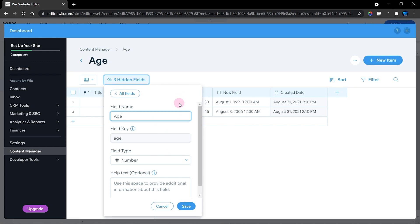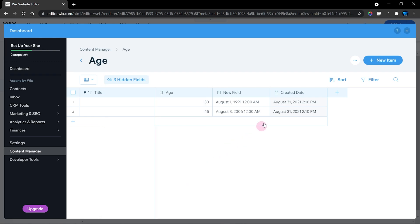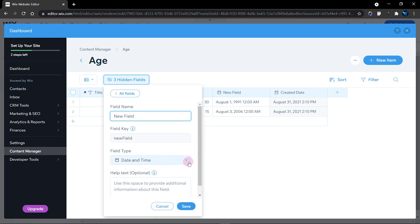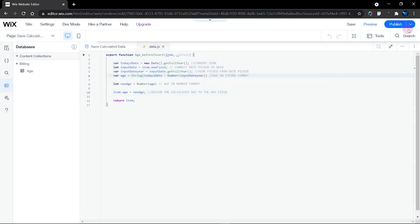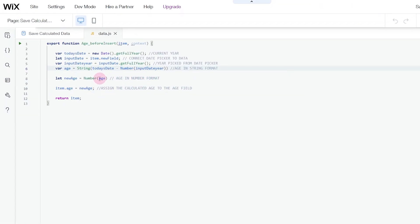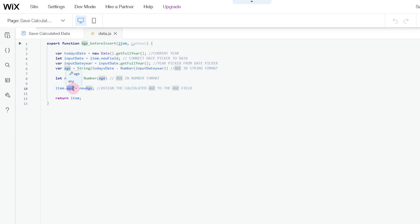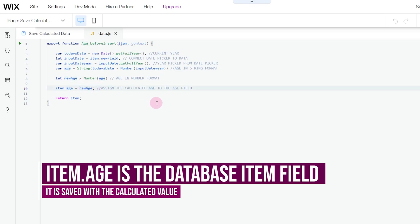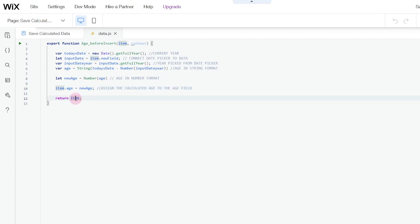Back in our database, you can see the age field type is a number, so we need to save our value as a number. The date field is a date and time field. I've saved the final value as a number field, and then item.age — where age is the field key of the age field — is assigned the calculated number value. The next thing is to return the item, which is right here.